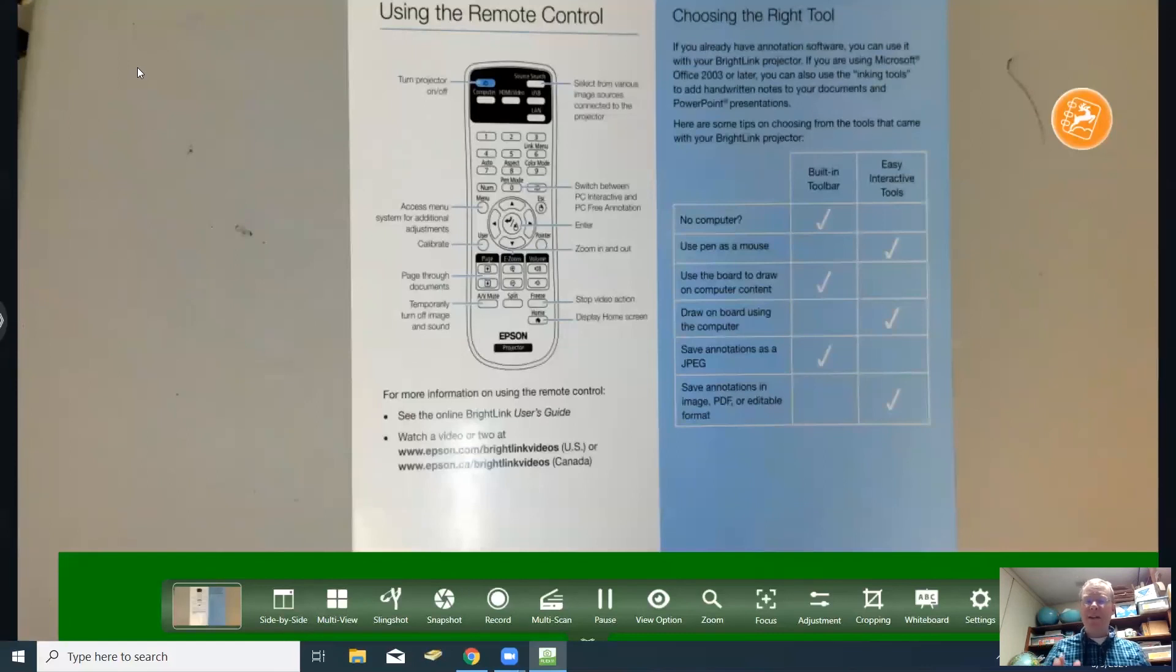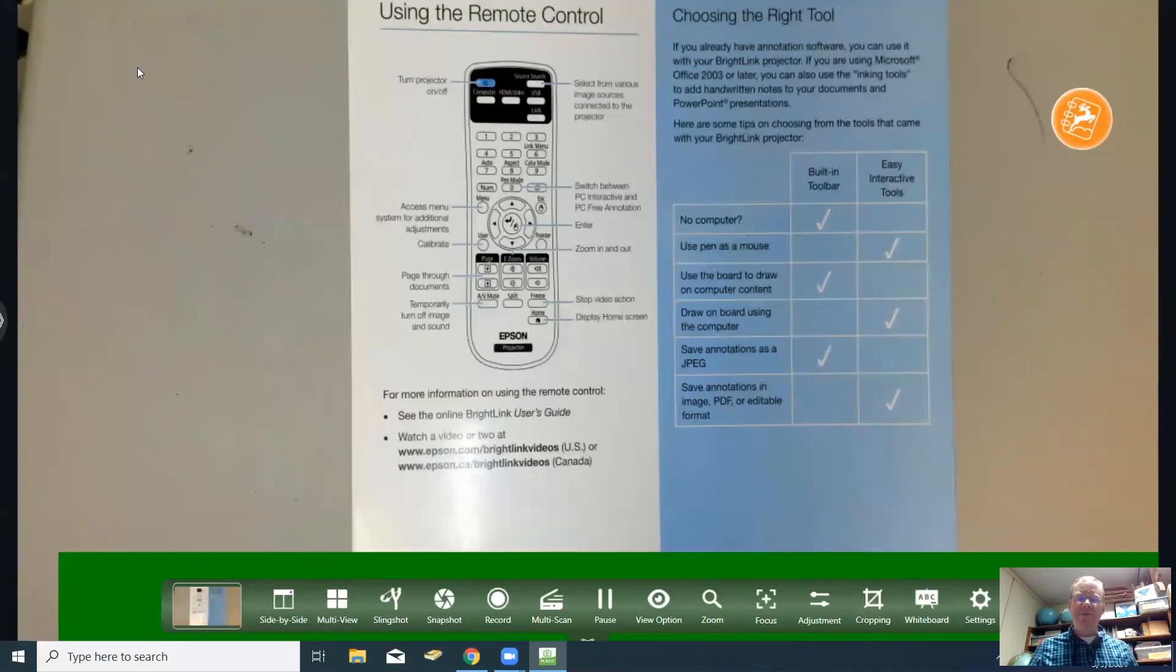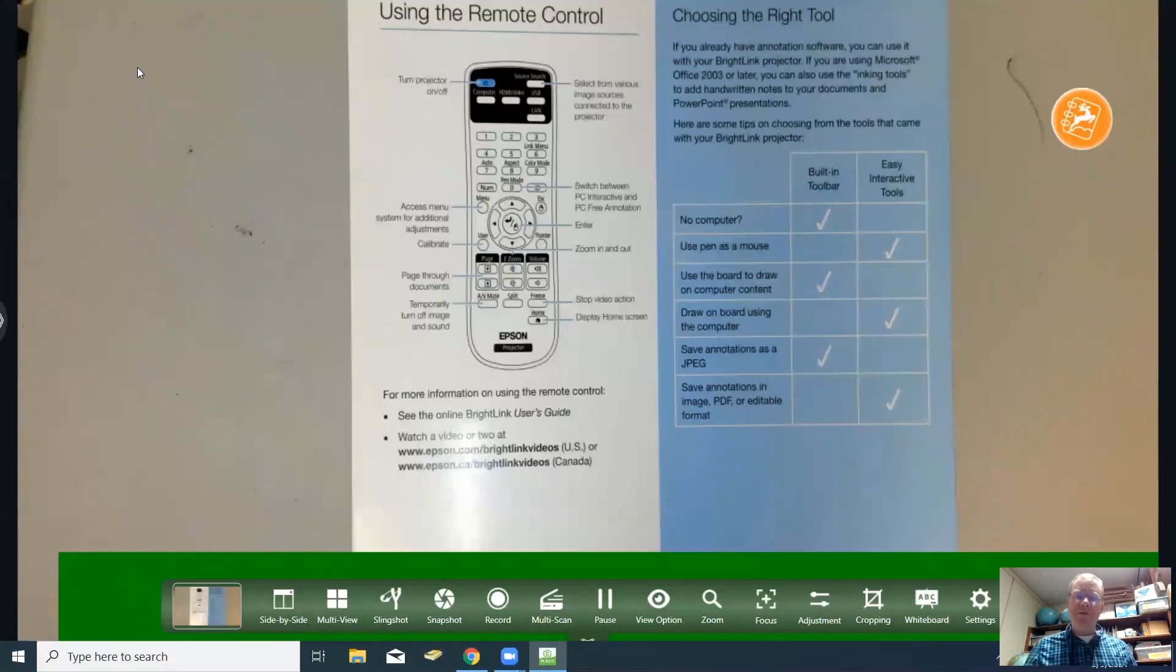That is a brief tutorial of how all the basic functions work on the hover cam. If you have any questions please email me at dbaber at wcs.k12.va.us